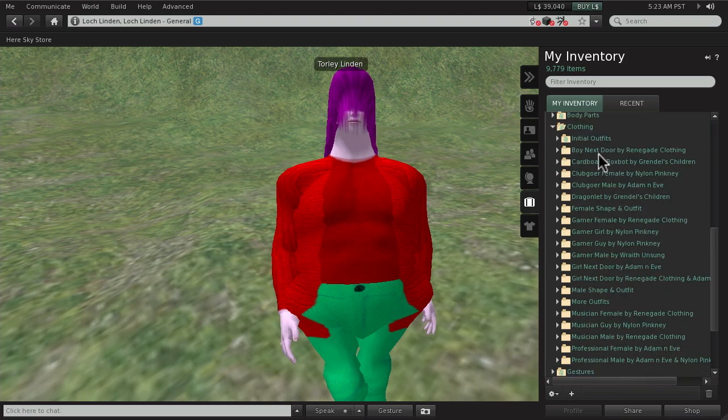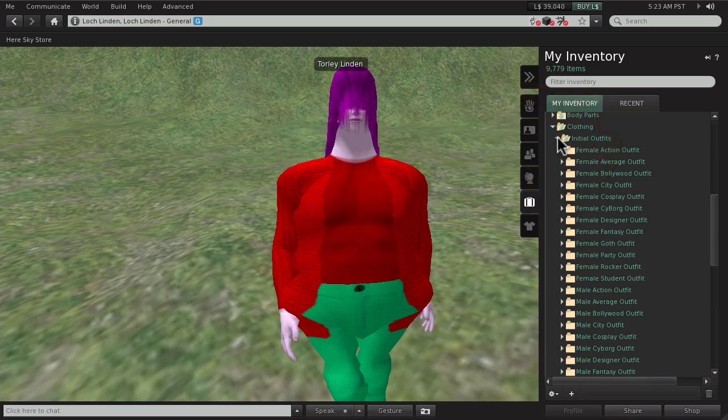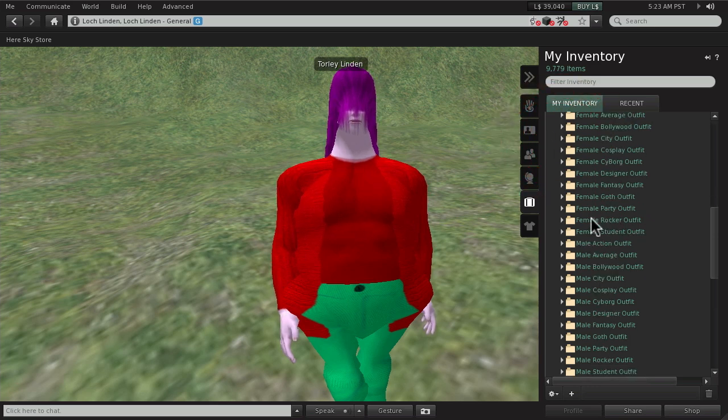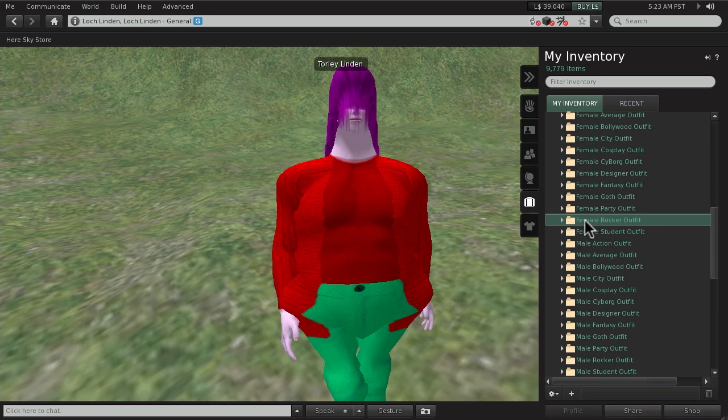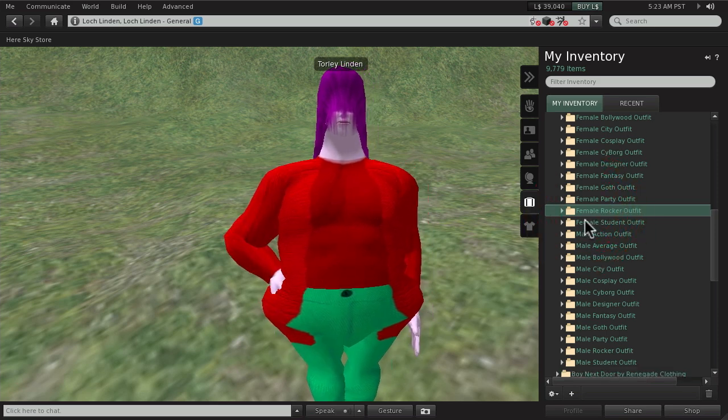And right here, there's a bunch. And there's some newer ones right here in Initial Outfits. And then what you can do is you may notice if you right click, you can't wear it. It's grayed out. That could be easier to use.